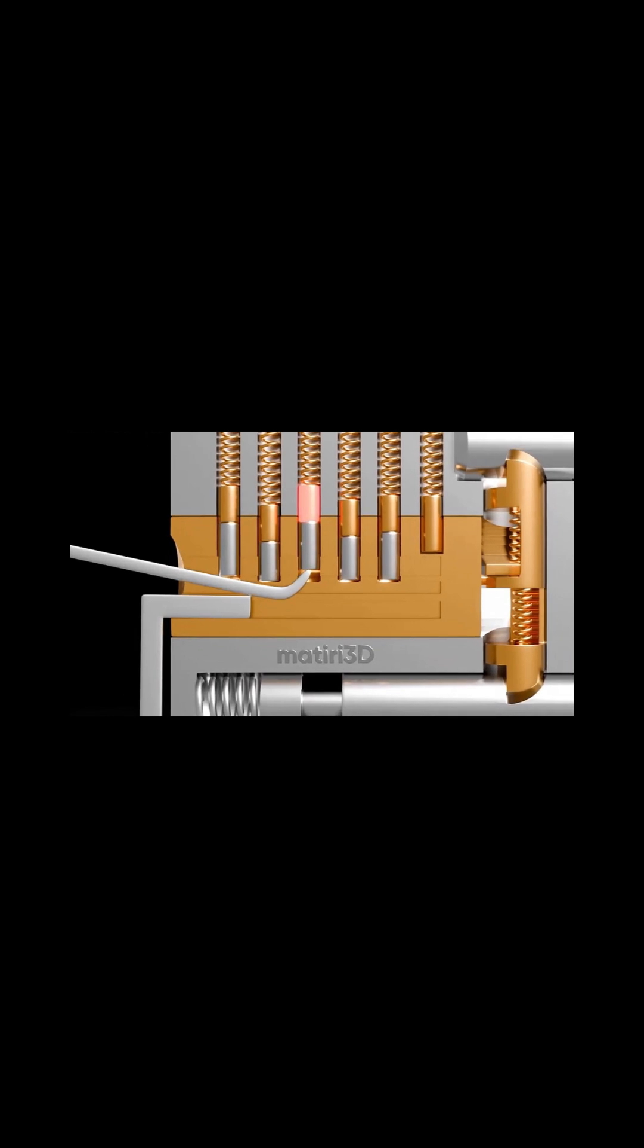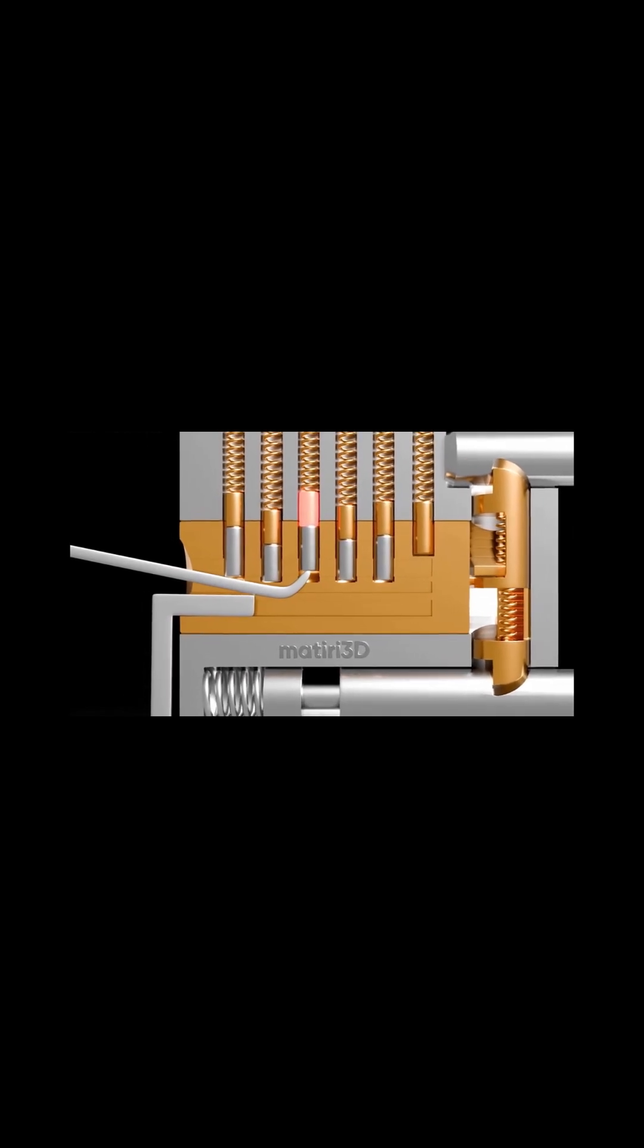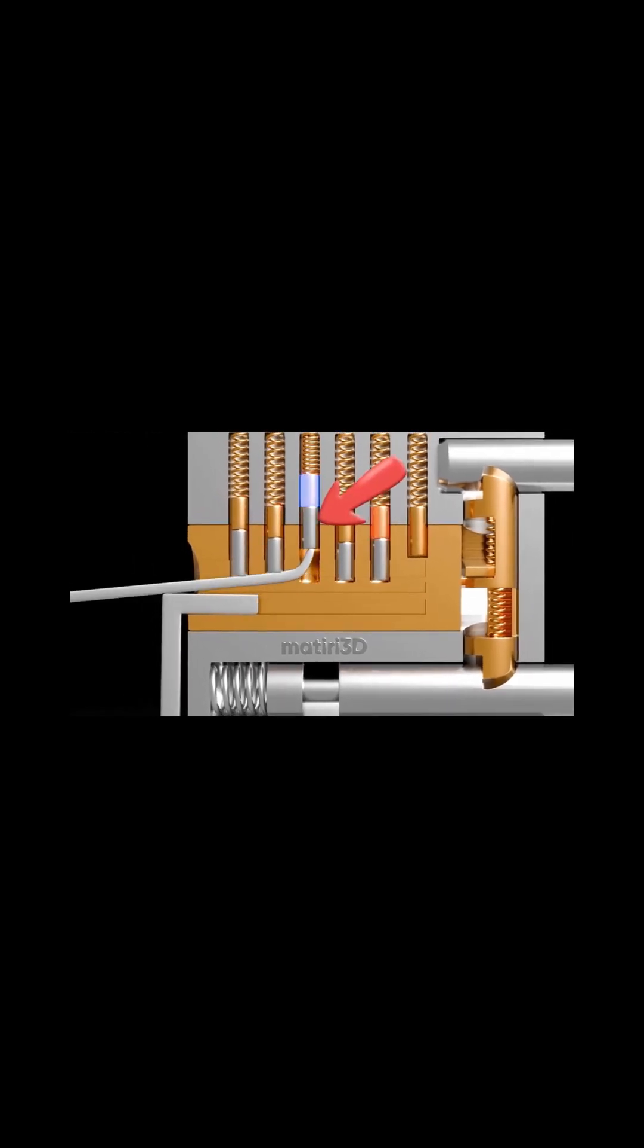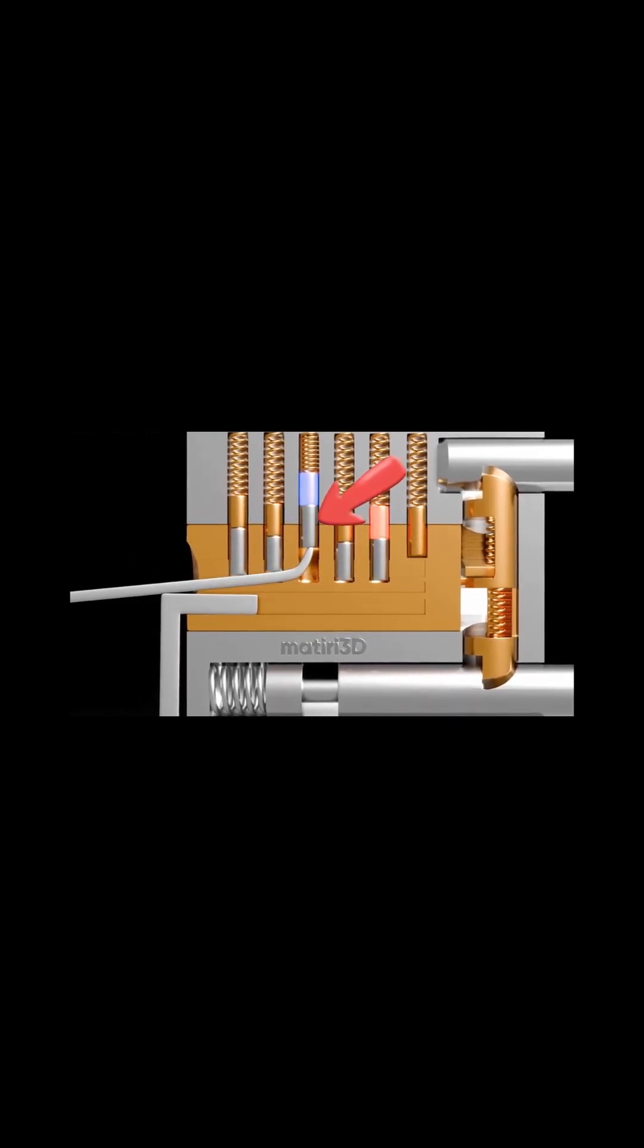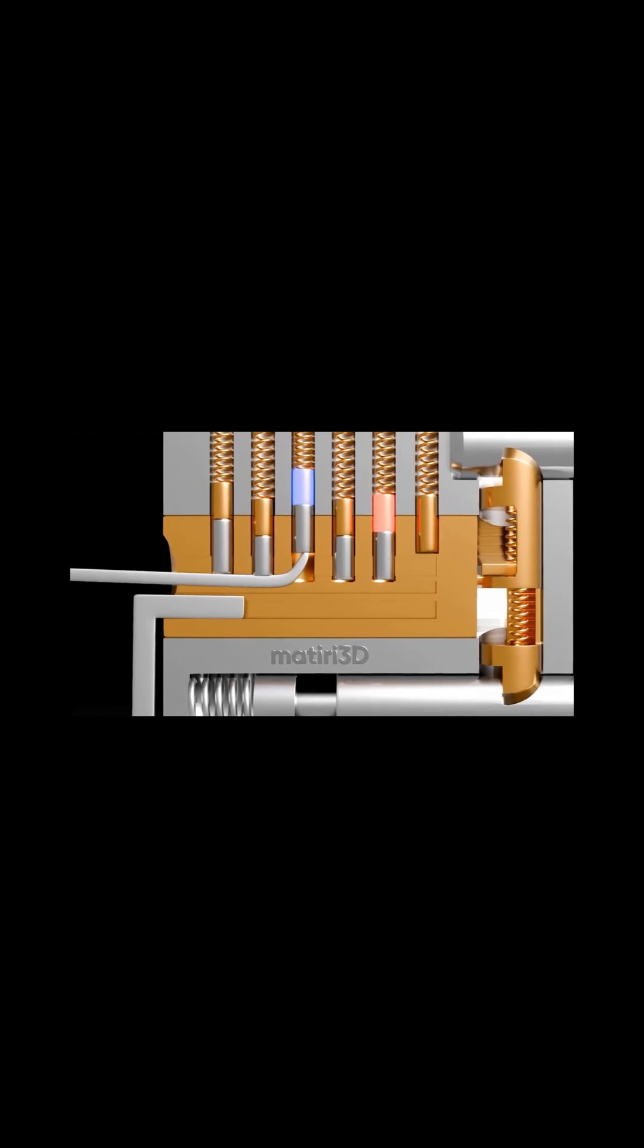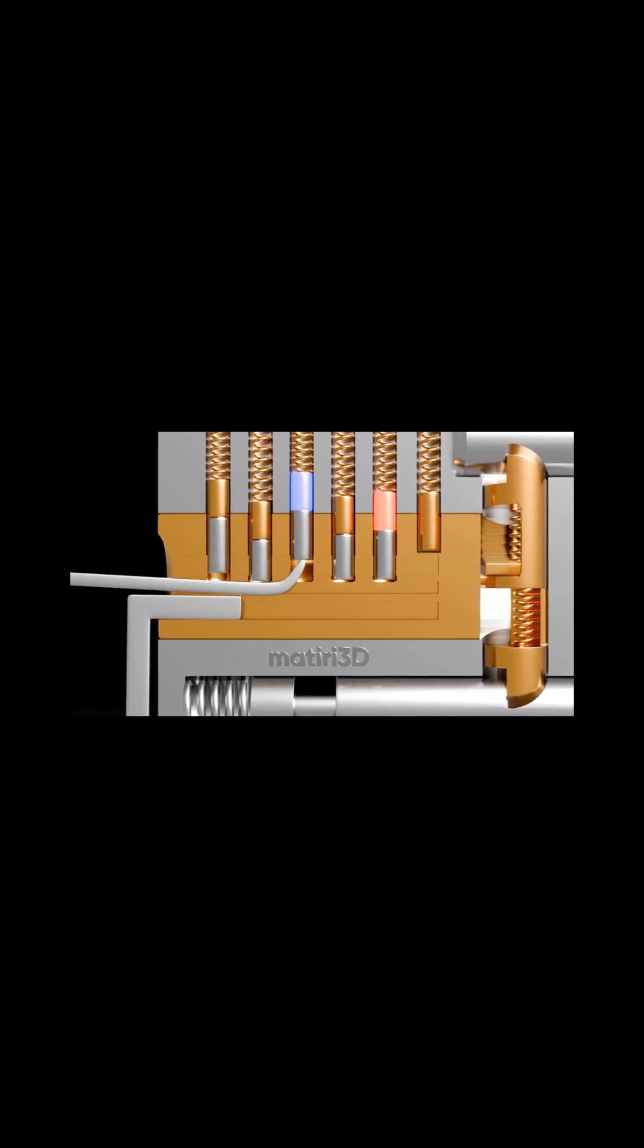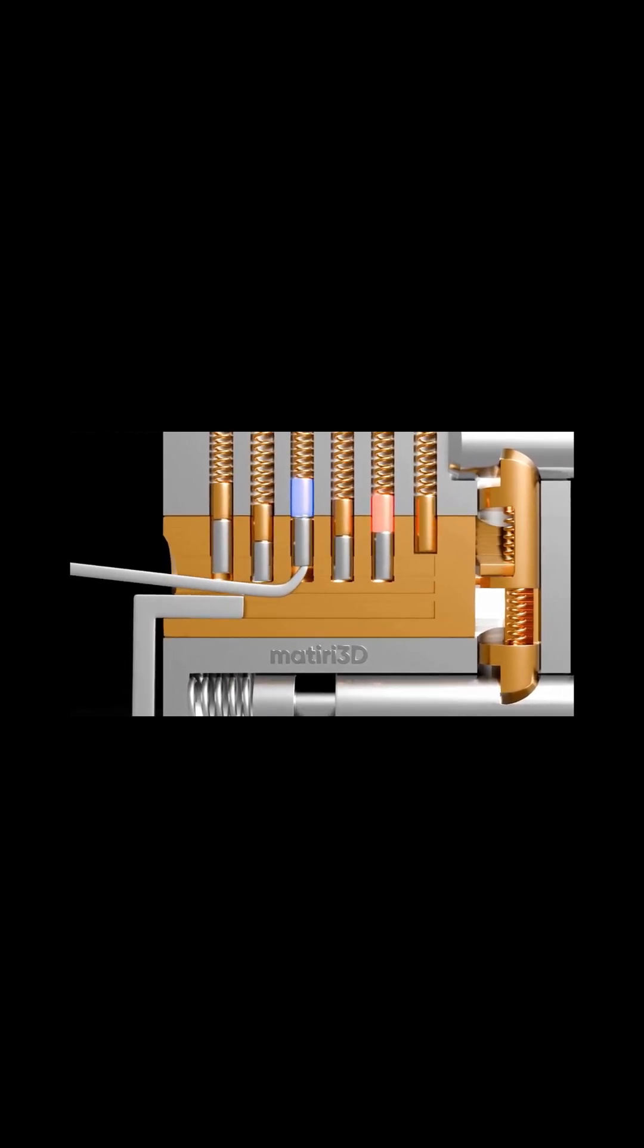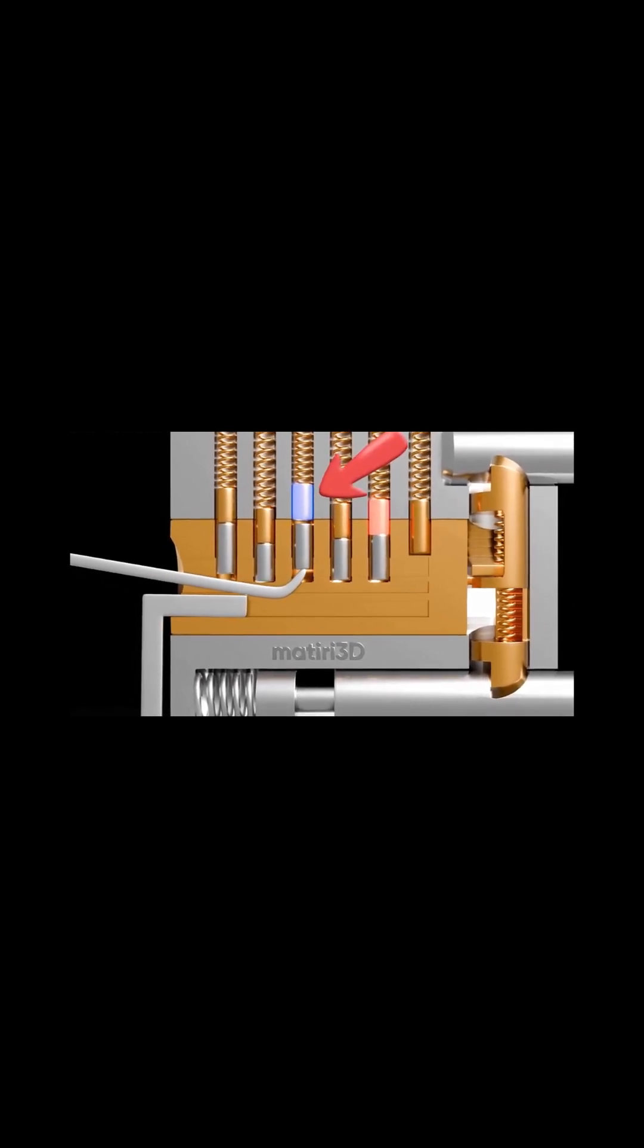Focus on the stiffest pin, the driver pin, and carefully lift it until you hear a click or feel movement. This indicates that pin is aligned.